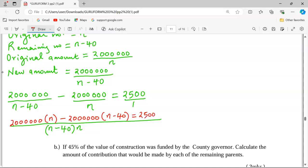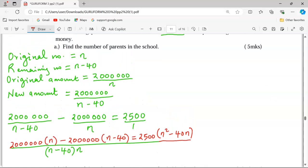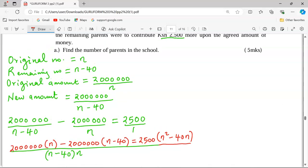After opening the brackets for the LCM, we can group like terms together. We start by having 2 million times n, then minus 2 million times n, plus 2 million times 40, which becomes 80 million.